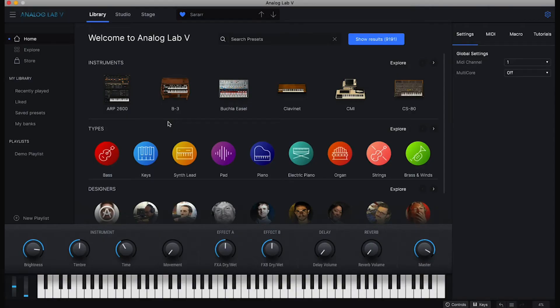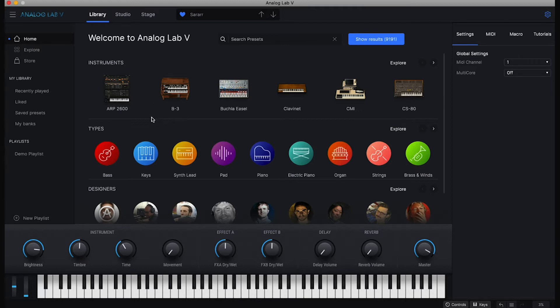If this is the first time you're going to use Analog Lab with Glover, we have to make sure that Analog Lab sees Glover as a MIDI controller.